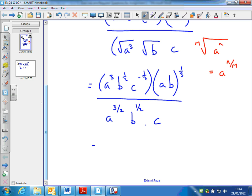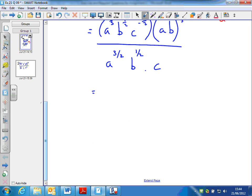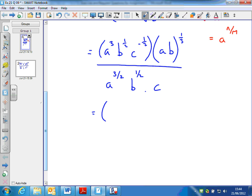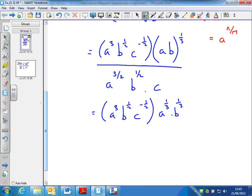Now I look at the top. The first expression I'd leave as it is for now: a cube, b to the half, c to the minus a half. But this second term on the top, I have to multiply each of the terms inside the bracket by a third. So the power of a is 1 times a third, which is a third. And for b, 1 times a third is a third — b to the third. Over a to the 3 over 2, b to the half, and c.